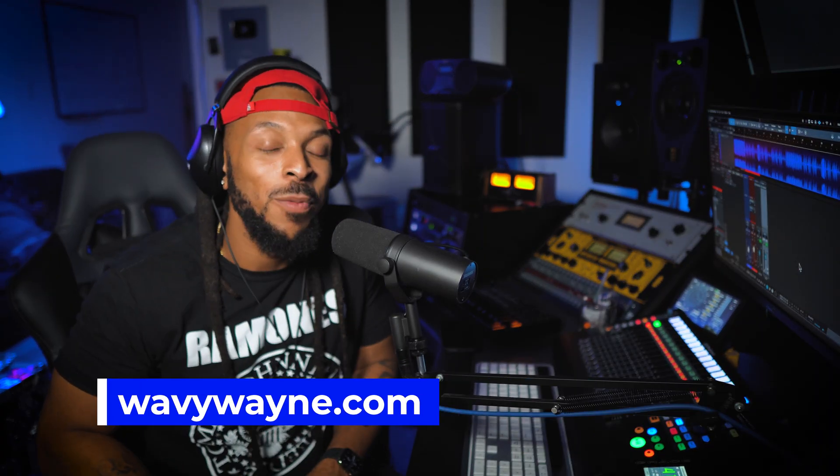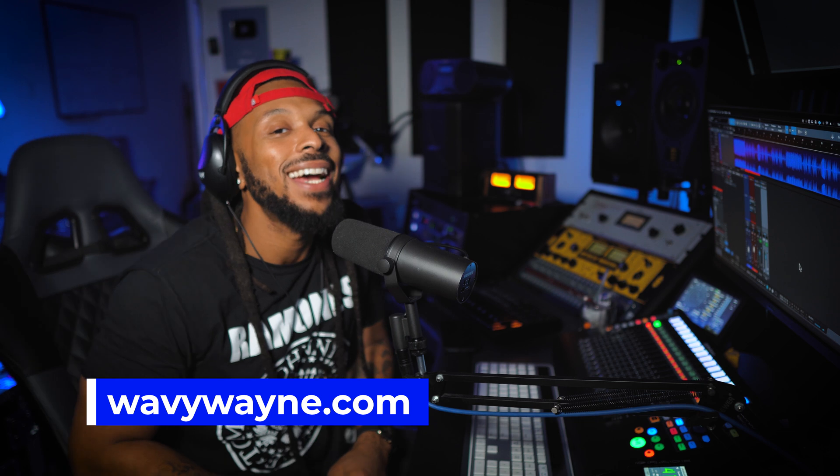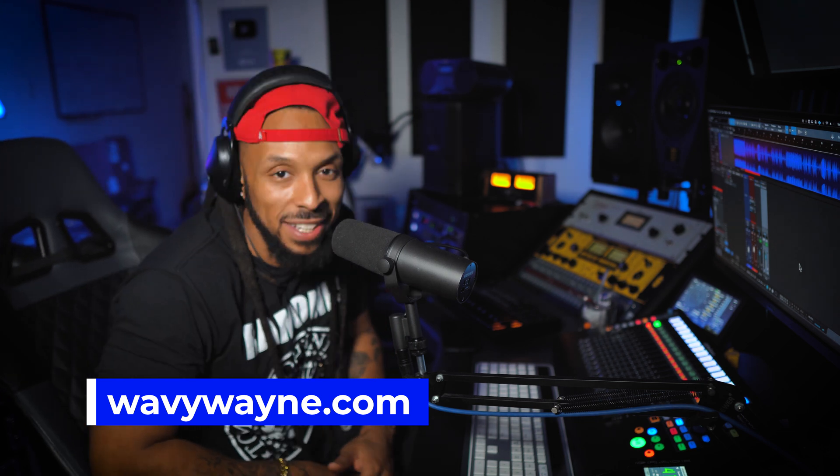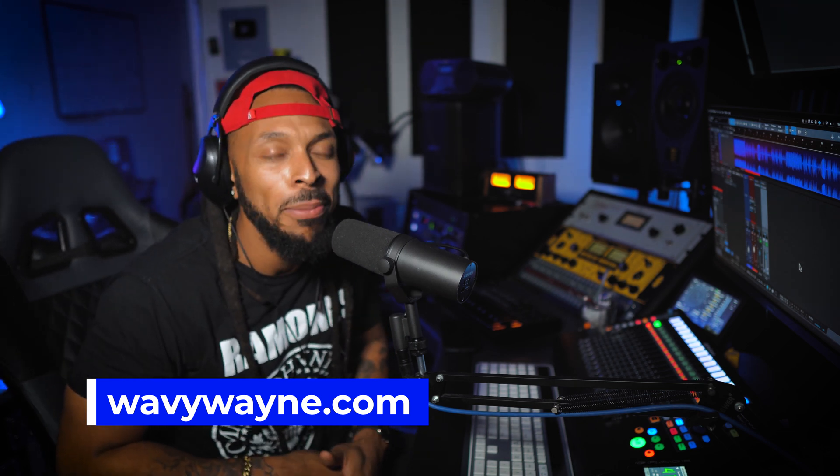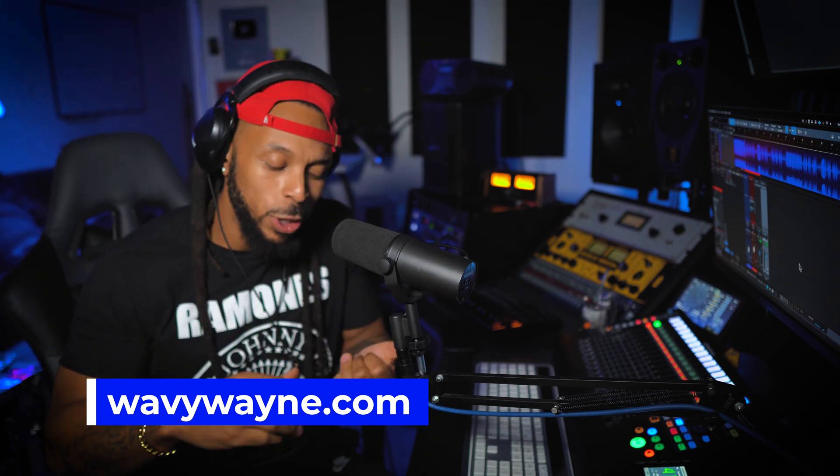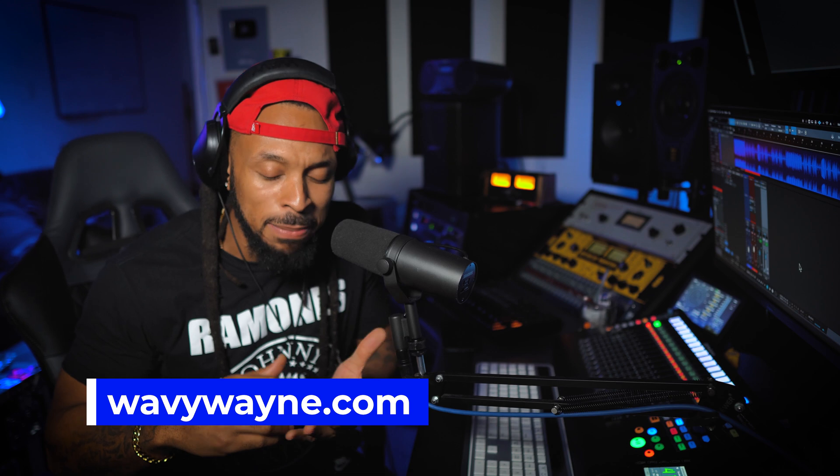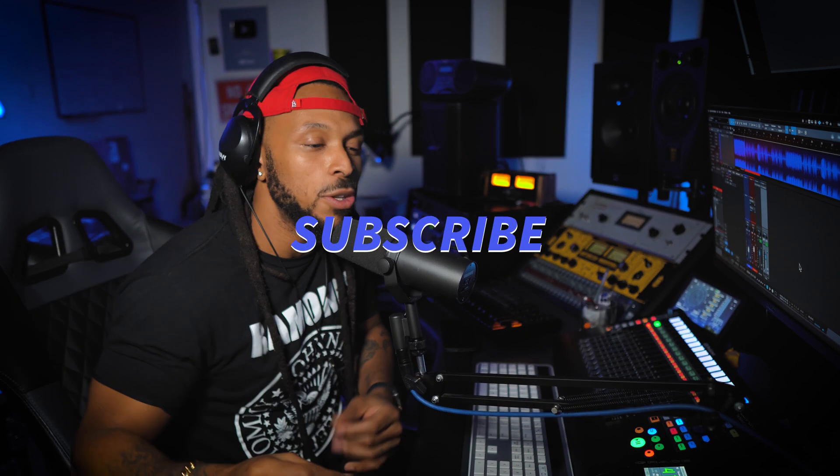What's up YouTube? Welcome back to the channel. I'm Wavy Wayne from wavywayne.com. And if you don't know yet, this channel is all about helping you to record and mix better and faster no matter which DAW you're in from Pro Tools, Logic, Studio One, Luna, everything except Audacity and Reaper.